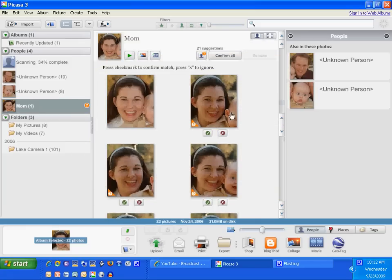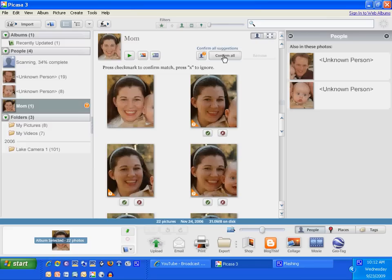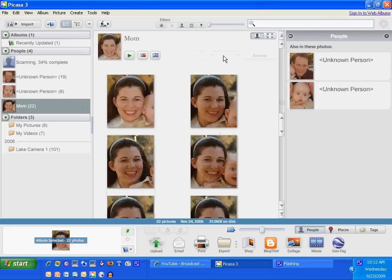And Picasa goes through the albums and searches all the pictures with that face. So I'm going to just confirm all. I'm going to trust Picasa.